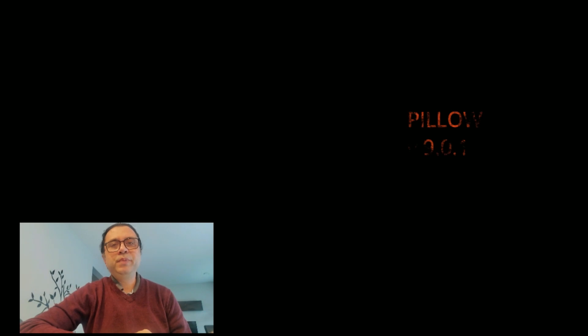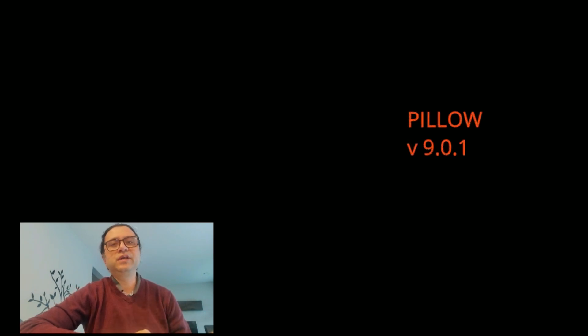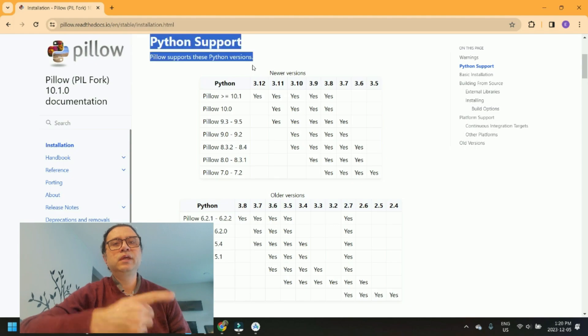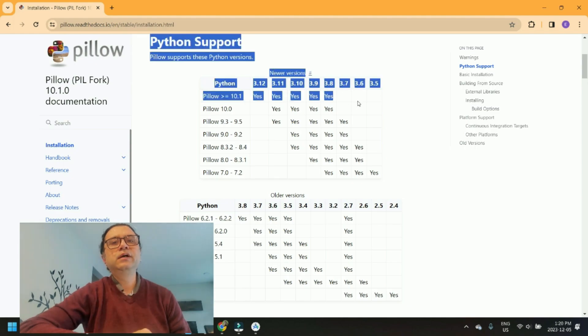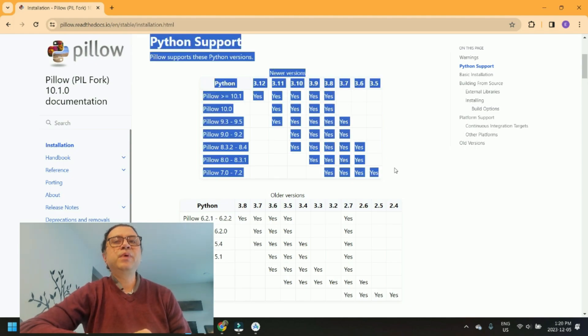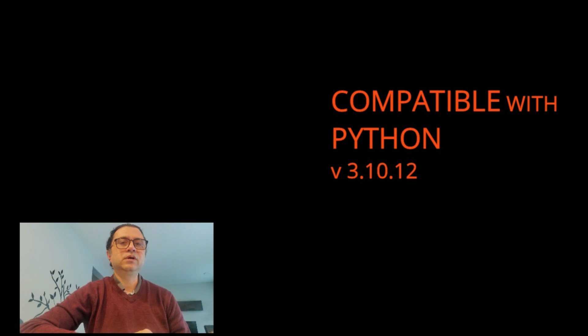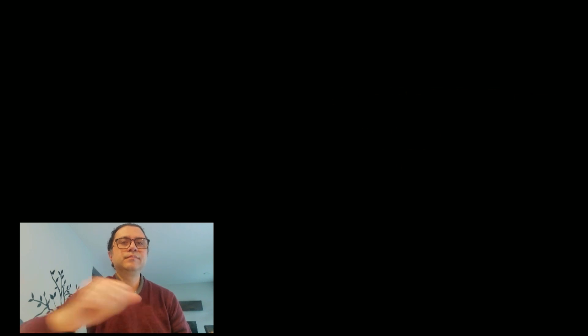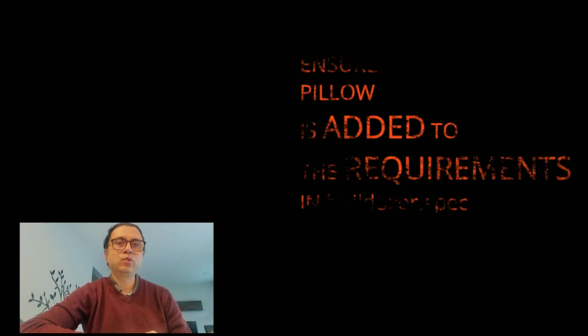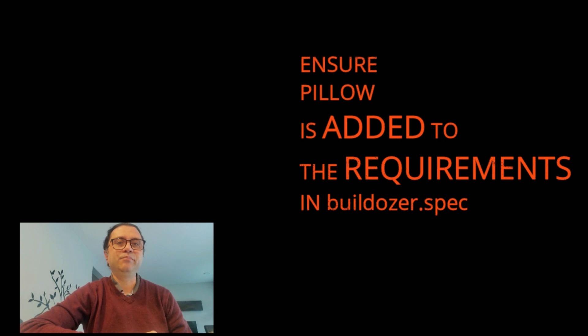Mine showed Pillow version 9.0.1, which according to the table is compatible with Python 3.10.12. Make sure that Pillow is added to the requirements in buildozer.spec.